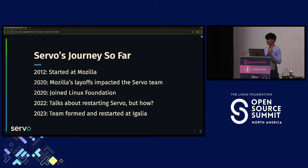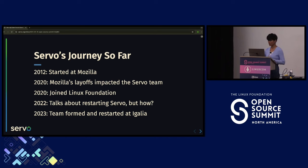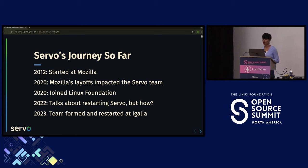Fast forward — Rust became a mature programming language while Servo was also on its way to become a mature rendering engine. But Servo had some setbacks. If you're active in the Rust community or browser world, you'd know that around 2016–2017 Servo was really doing great. But in 2020, Mozilla's layoffs impacted the whole Servo team. A few core team members tried to maintain the project, but personal time alone is not enough.